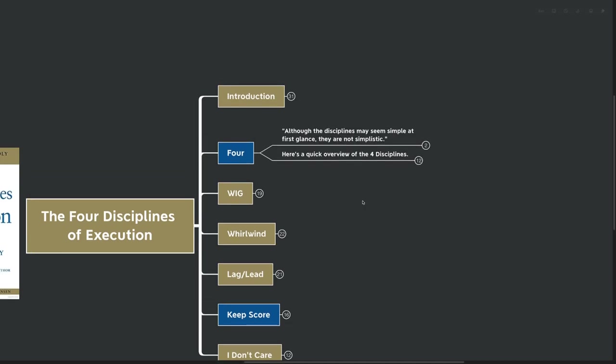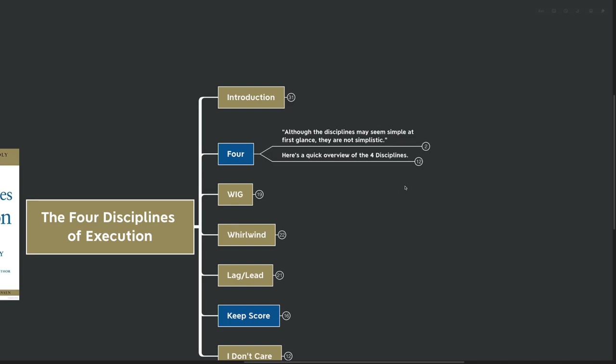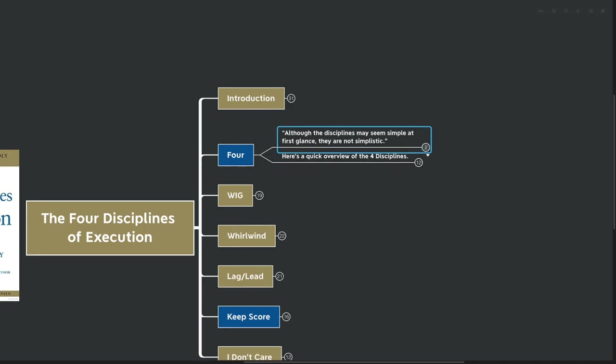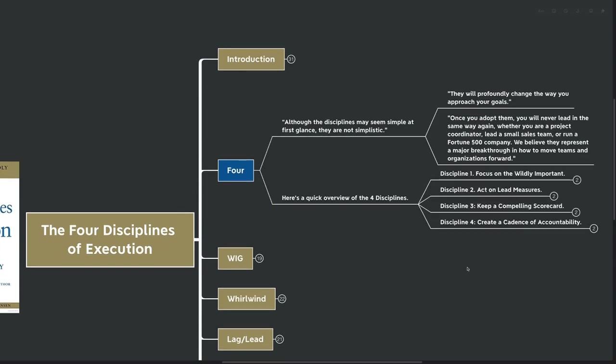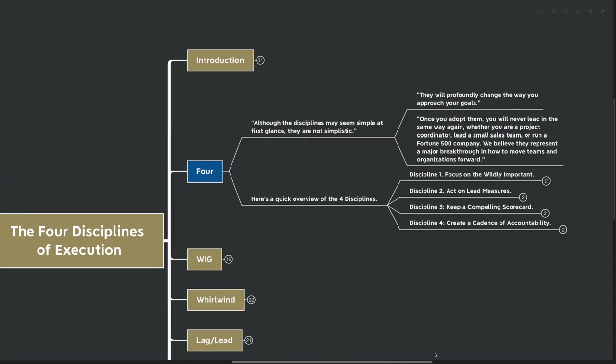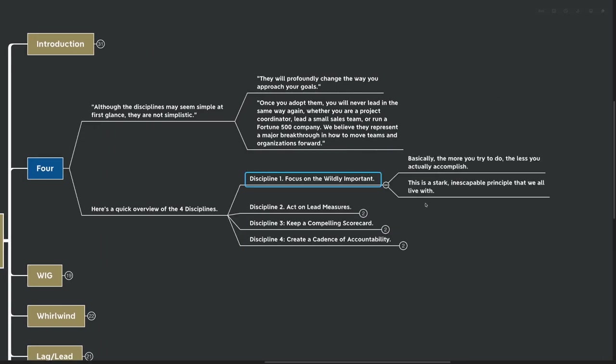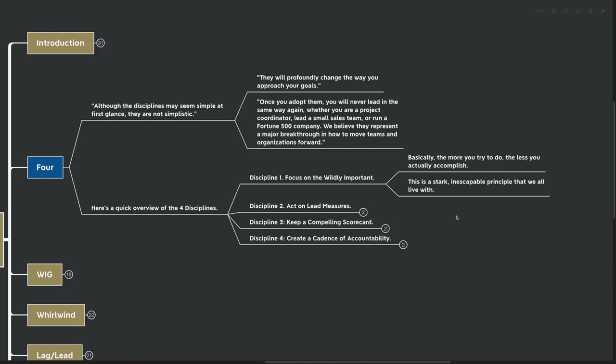A quick overview of the four disciplines. Although the disciplines may seem simple at first glance, they are not simplistic. They will profoundly change the way that you approach your goals. Once you adopt them, you will never lead in the same way again. Whether you're project coordinator, a lead at a small sales team, or you run a fortune 500 company, we believe they represent a major breakthrough in how to move teams and organizations forward. And as I said, here's a quick overview of the four disciplines. Discipline number one is to focus on the wildly important. Basically, the more you try to do, the less you're actually going to accomplish. This is a stark and inescapable principle that we all have to live with. The more things that we have on our mind, the more things we have on our plate, the more things that we need to accomplish in a day, the less likely we are to actually accomplish anything.